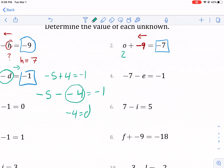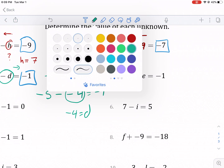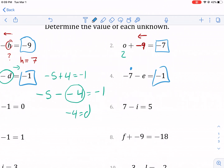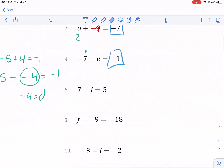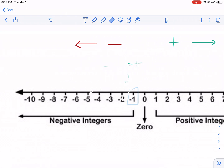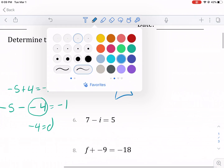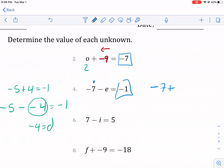Then we have negative seven minus, and we're starting at negative seven and getting to negative one. We need to move to the right — six units to the right. So it should say negative seven plus six equals negative one, but it says minus. So we need to say negative seven minus minus six equals negative one. So we know E is equal to negative six.